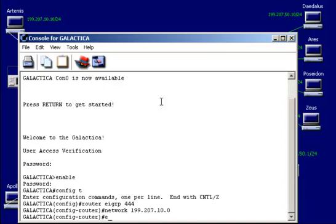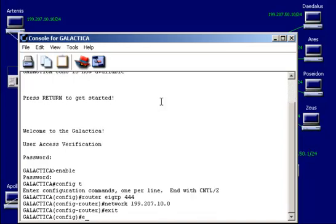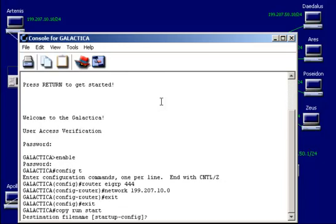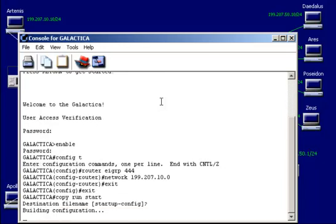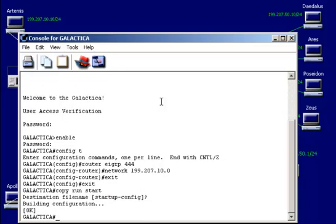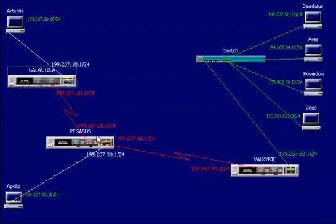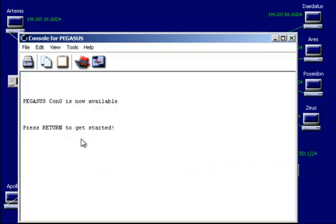And at this point, I can exit. And exit. And just copy run start. Go ahead and save what I have. Okay, so that's the first one. Now, I just need to go over and configure my other two routers now that this is saved. So that one's set up.